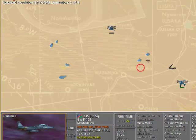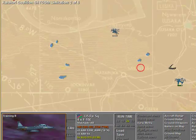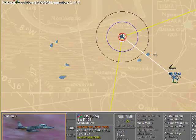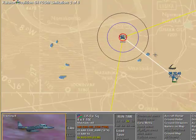Notice the F-15 is coming in to air refuel the KC-46A. The black ring represents the air refueling range.